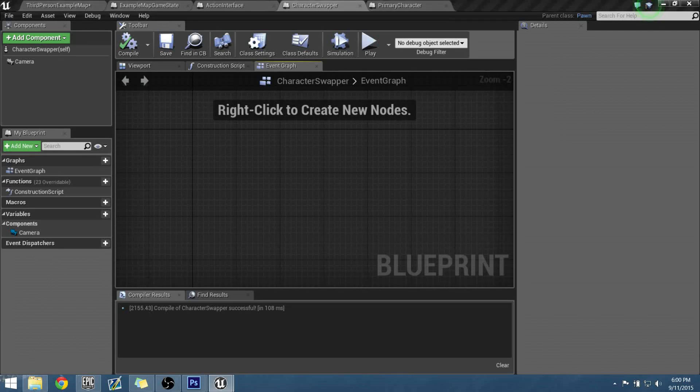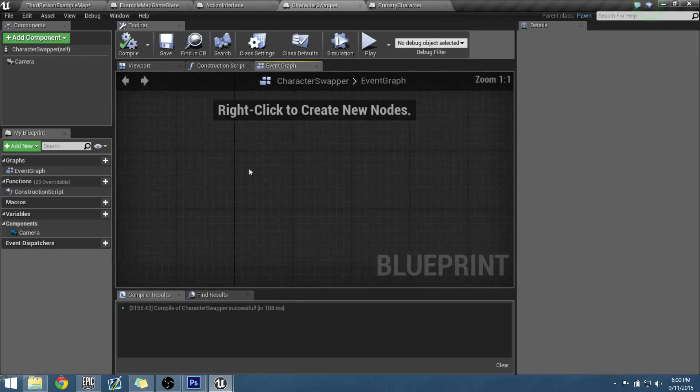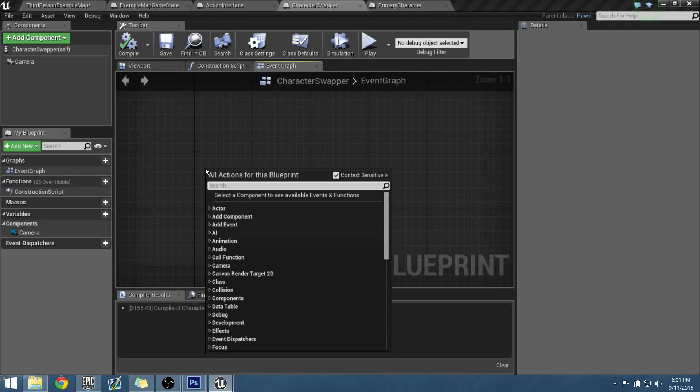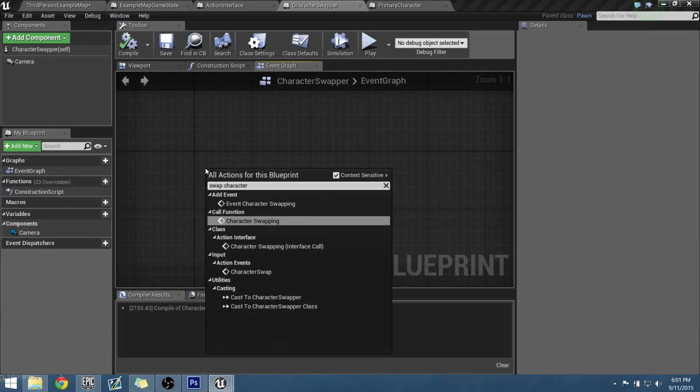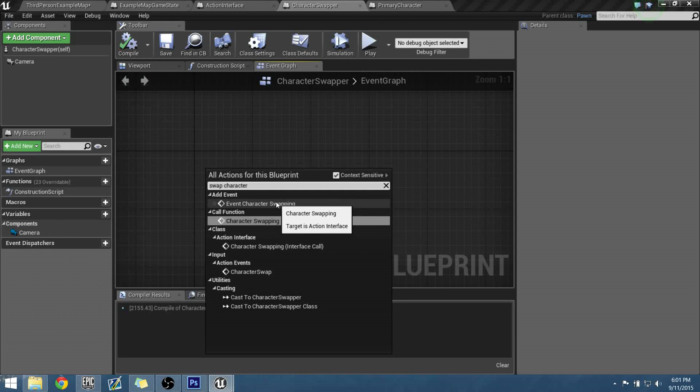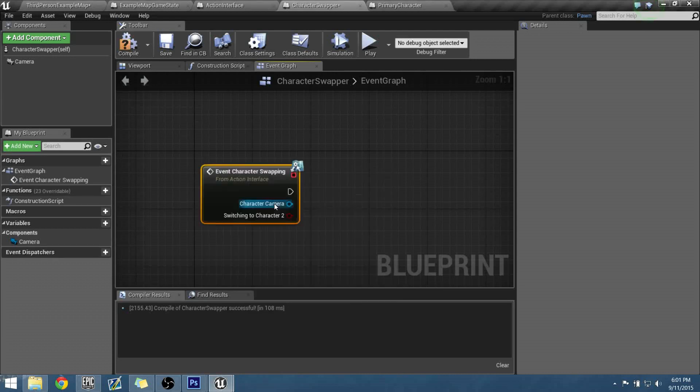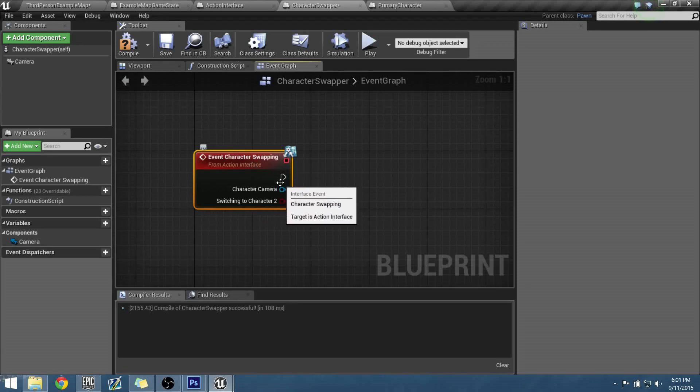So in our character swapper, first thing we've got to do is we need to receive that letter that was sent. If we right click and we type in the same exact name of the interface message that was sent, which was swap character, you should now see an event character swapping at the top. Add event. We add event, this is where it's like hey, we received a letter, let's open it up, and this is what it reads, let's go ahead and execute something.